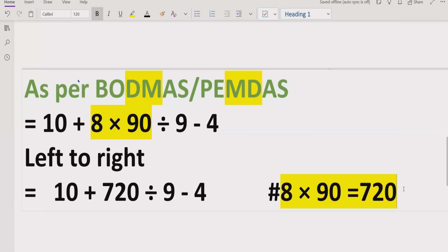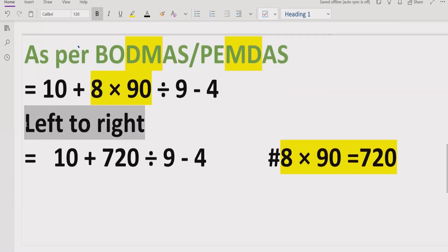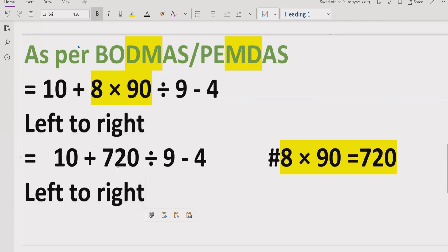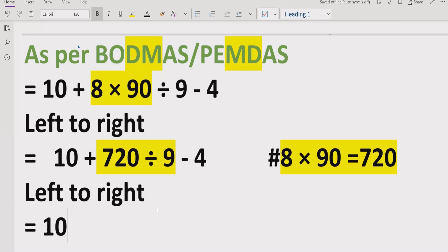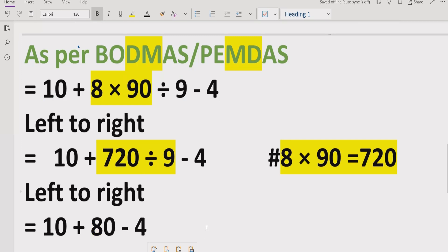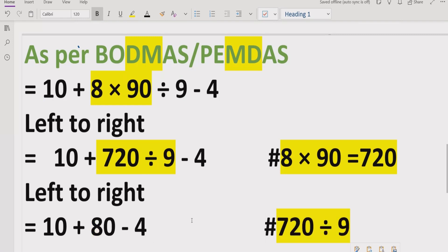Now we move again left to right. We check if there is any division or multiplication remaining. Yes — we have '720 divided by 9' in our expression. So 720 divided by 9 equals 80. Our expression now becomes: 10 plus 80 minus 4.